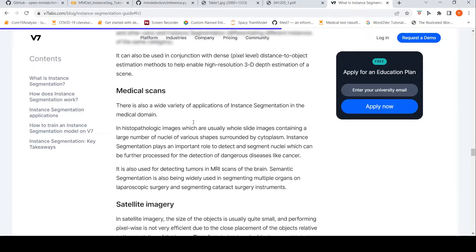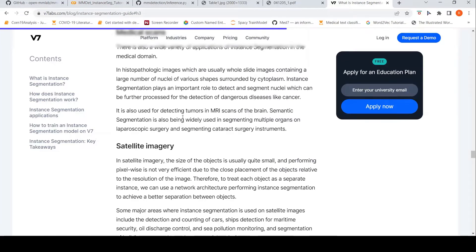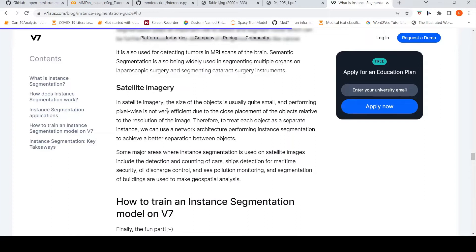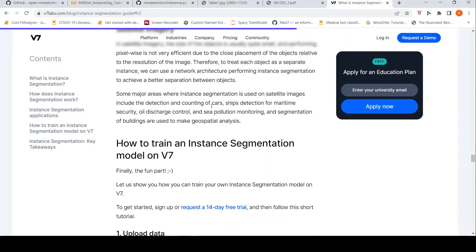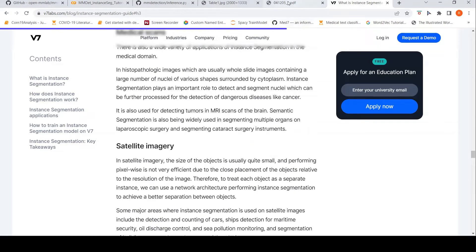Another application is medical scans. For example, histopathological images where a whole slide contains a large number of nuclei of various shapes surrounded by cytoplasm — instance segmentation helps segment those nuclei or detect tumors in MRI scans. Then there's satellite imagery, where different objects are very small and close to each other — for example, detection and counting of cars, ship detection for maritime security, oil discharge control, or segmentation of buildings for geospatial analysis.